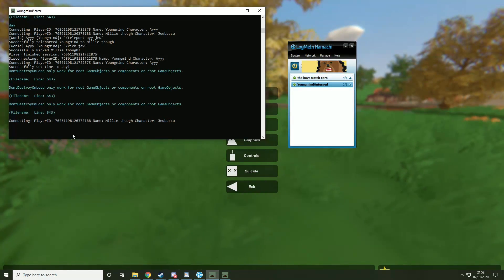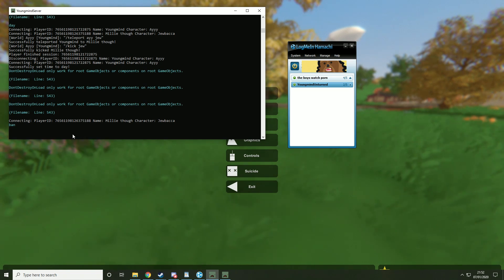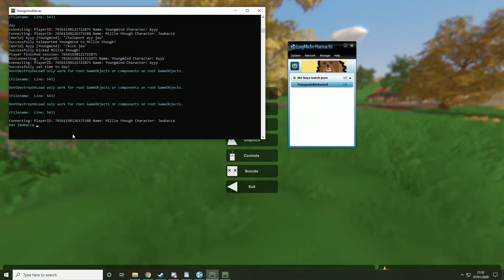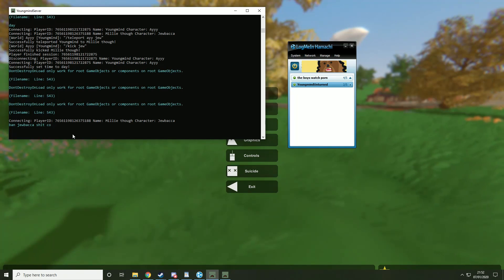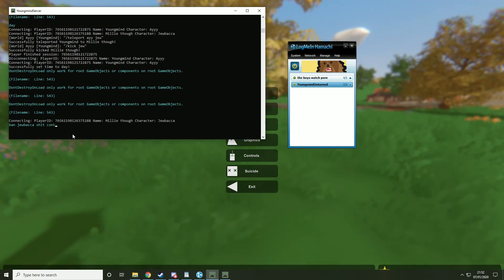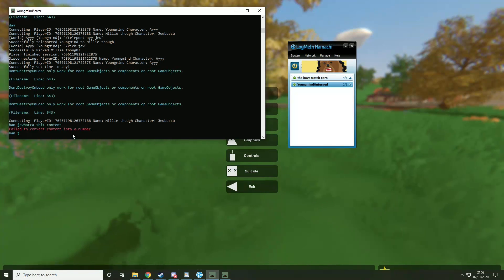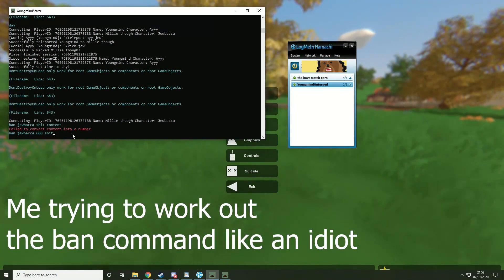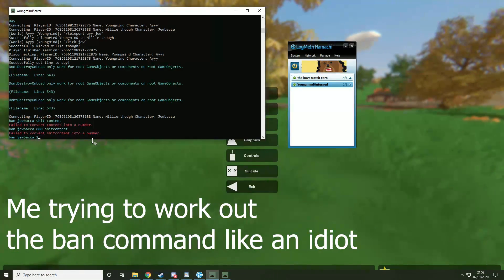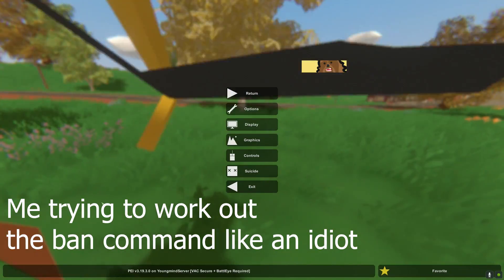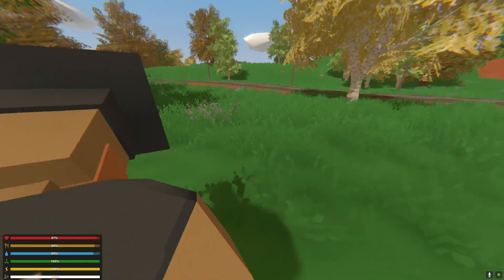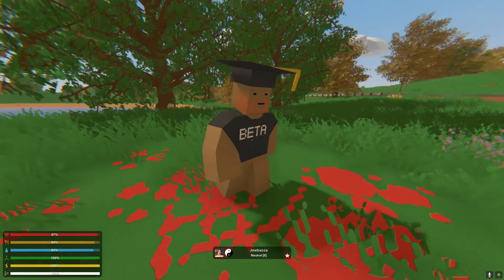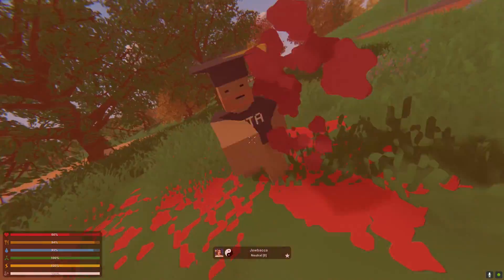I'm in. But I don't want him in my server to be honest so I'm going to ban him for shit content. Oh, I'm terrible with commands. Well, I guess he's staying in the server then. There he is. Gonna beat him.